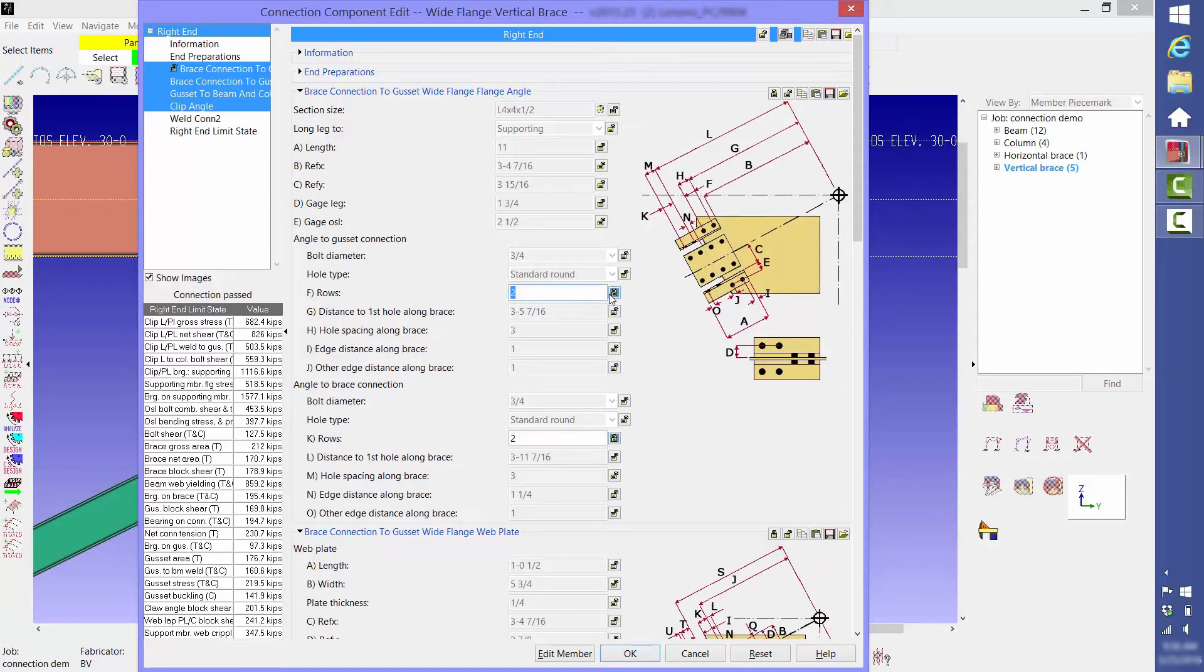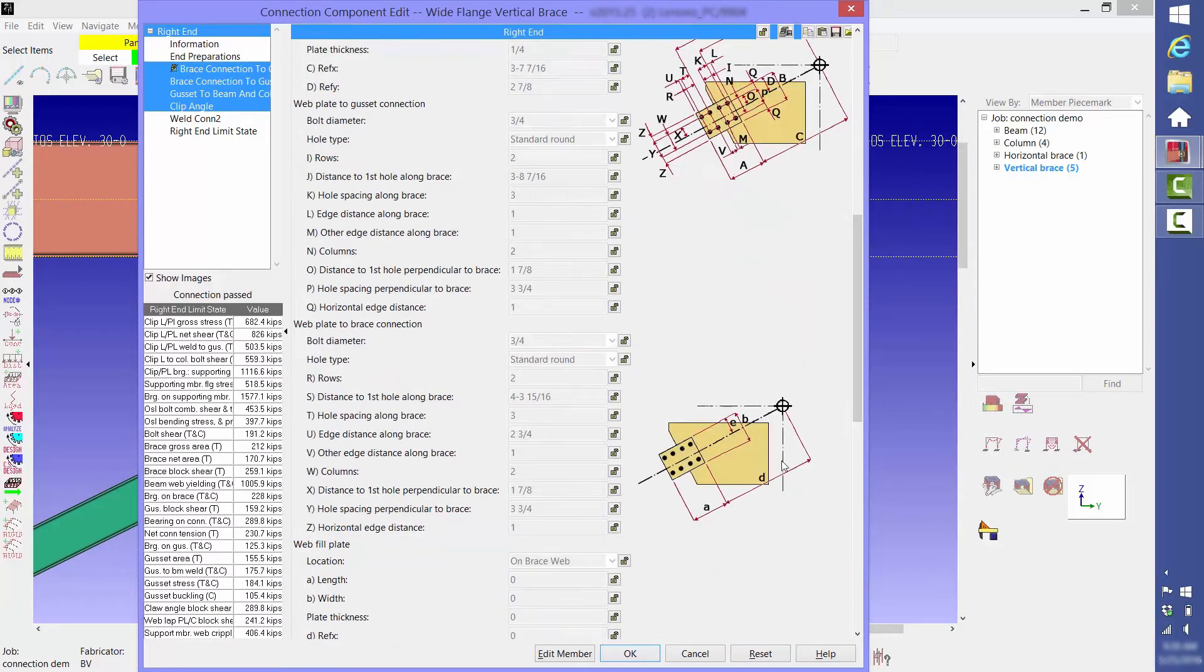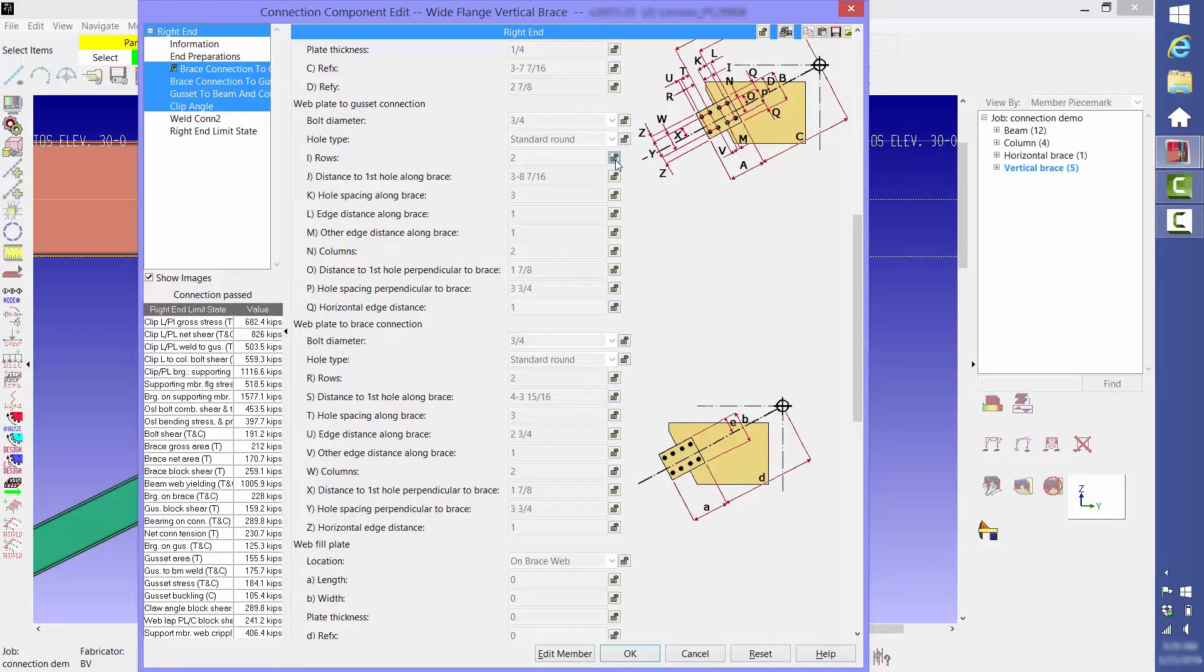If you look closely you'll see that when a value is changed, as soon as you tab out of that field, then the limit state values over on the left hand side are updated. For instance, as soon as I change the number of rows on the web plate from two to three, the gusset block shear changes from 159.2 to 175.9.